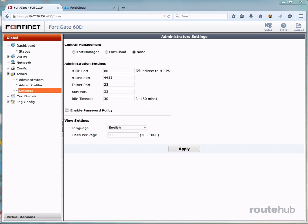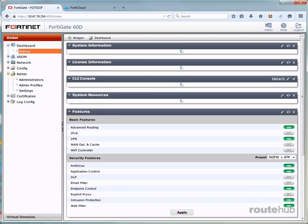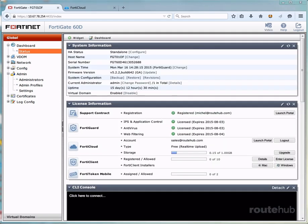Here under central management, we'll go ahead and enable FortiCloud and save our changes. Now, keep in mind that doing this change won't change anything on the dashboard page. So once again, here under FortiCloud, we will still see the same details.